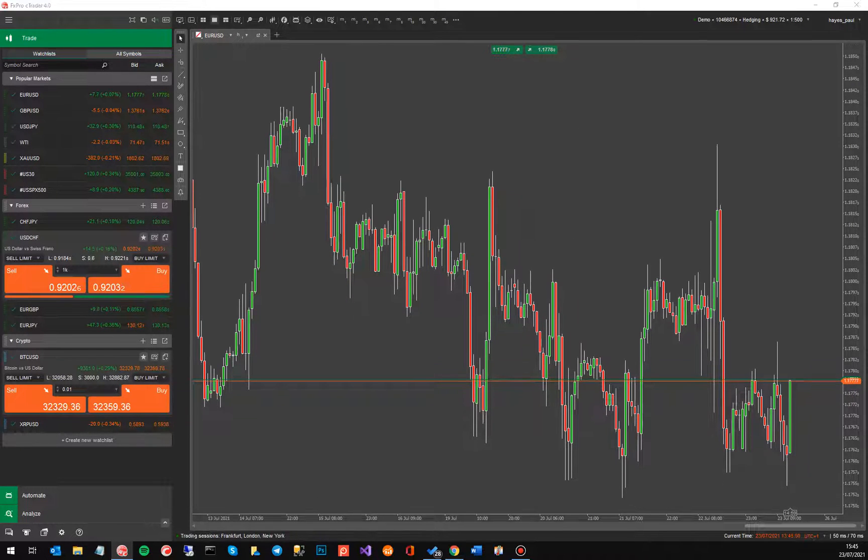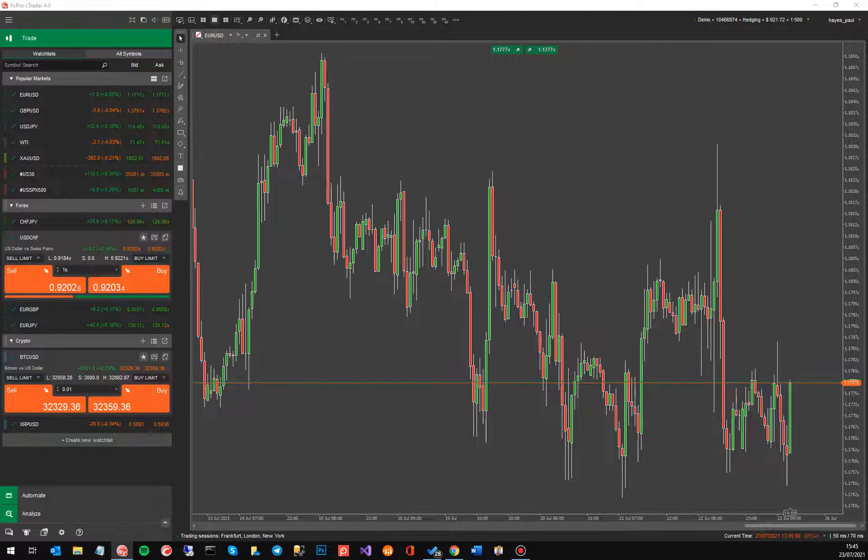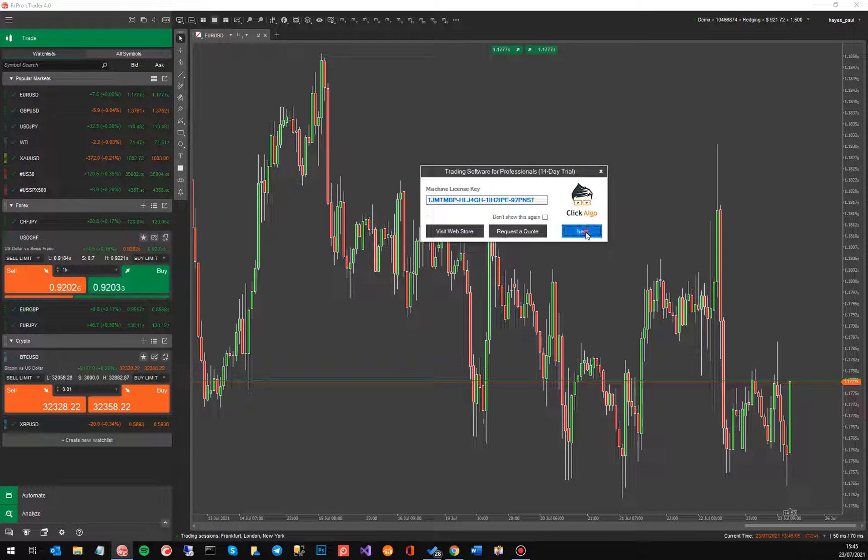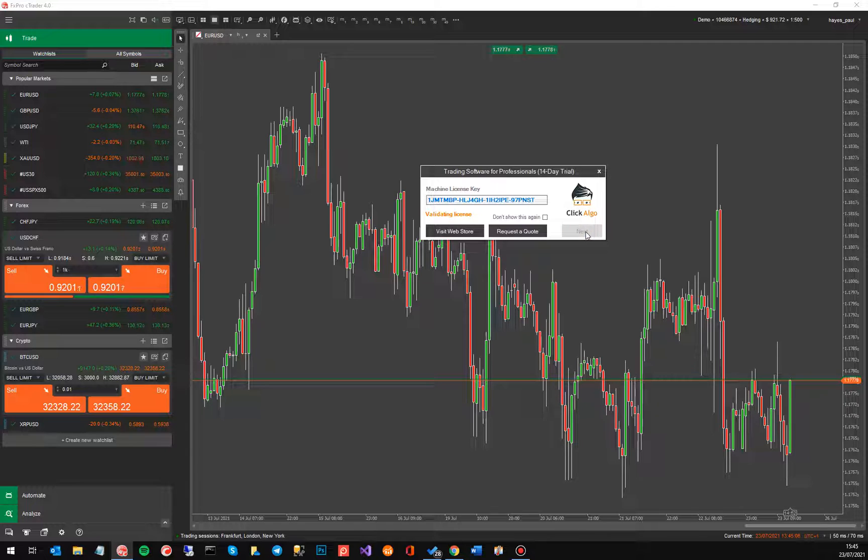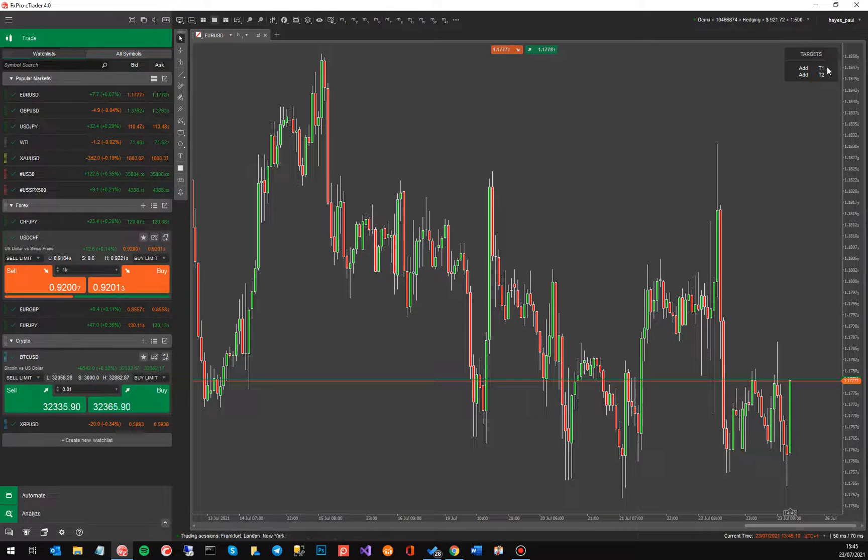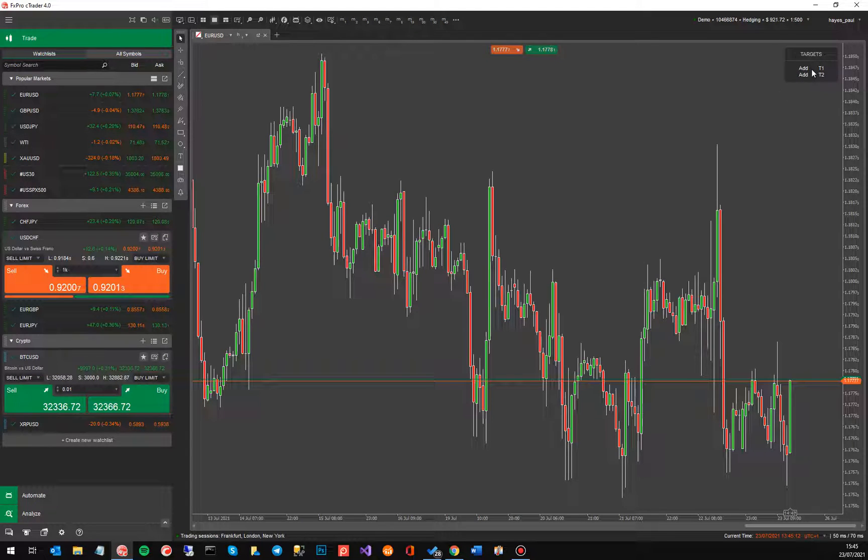OK. So what will happen now you'll get this little window and that will check the license registrations. You've got a 14-day trial. Just click next and it's come up with a little control panel you can see in the top right hand corner.